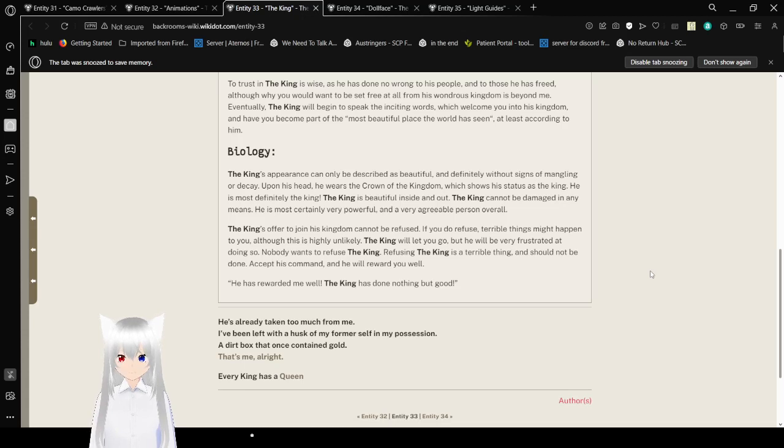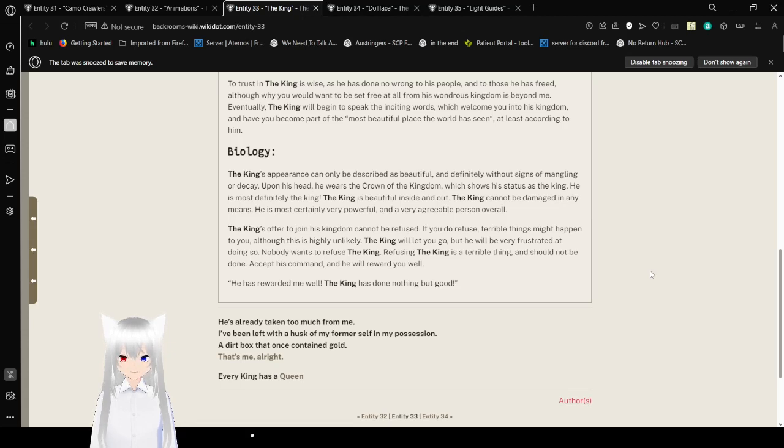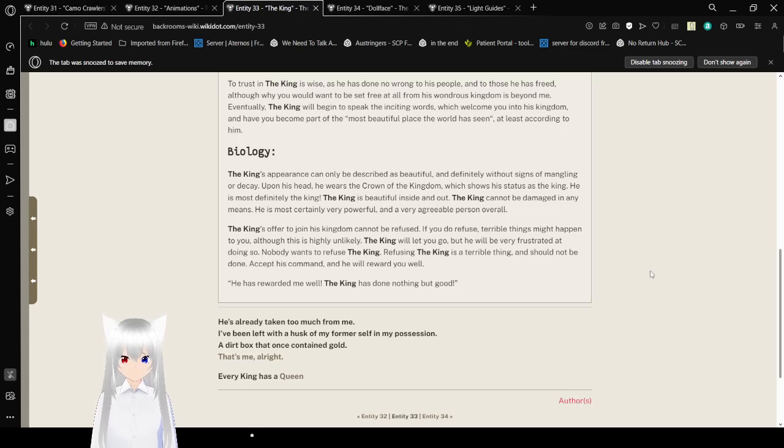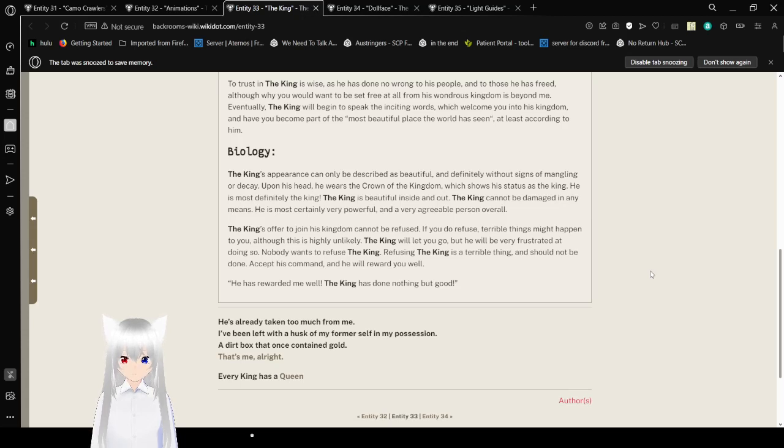Biology: The King's appearance can only be described as beautiful, and definitely without signs of mangling or decay. Upon his head, he wears the crown of the kingdom, which shows his status as the King. He is most definitely the King. The King is beautiful inside and out. The King cannot be damaged in any means. He is most certainly very powerful and a very agreeable person overall. The King's offer to join his kingdom cannot be refused. If you do refuse, terrible things might happen to you, although this is highly unlikely. The King will be very frustrated at doing so. You don't want to refuse the King. Refusing the King is a terrible thing and should not be done. Accept his command, and he will reward you. He has rewarded me well. The King has done nothing but good!